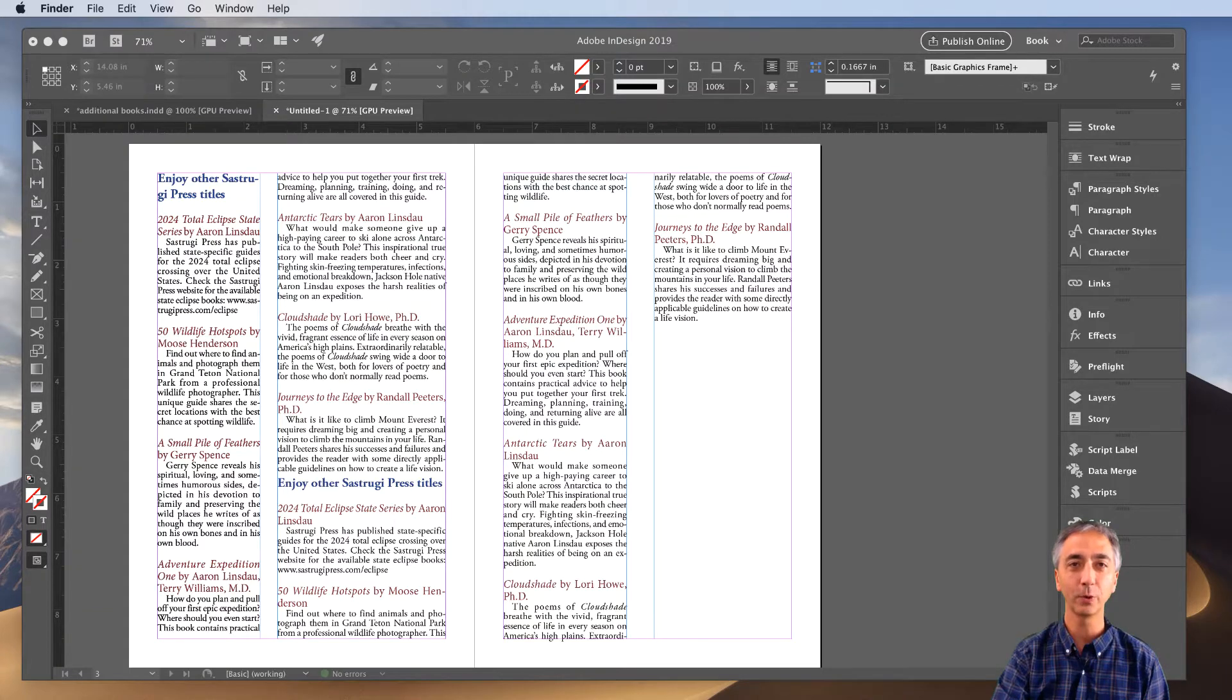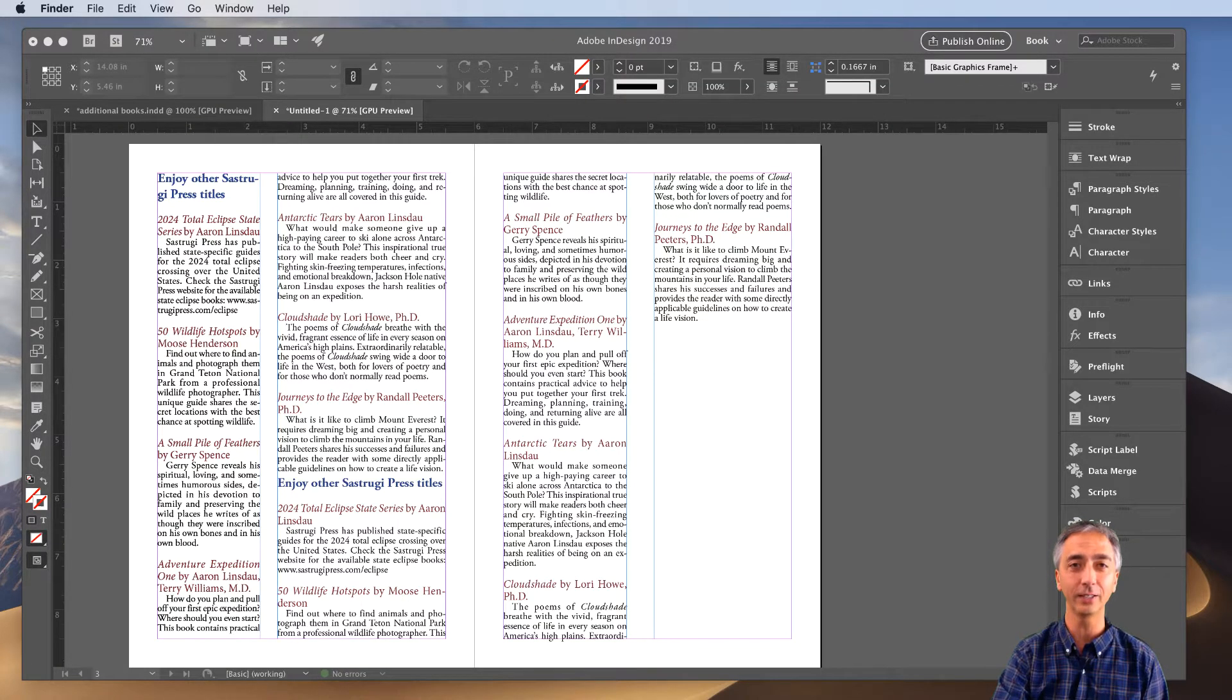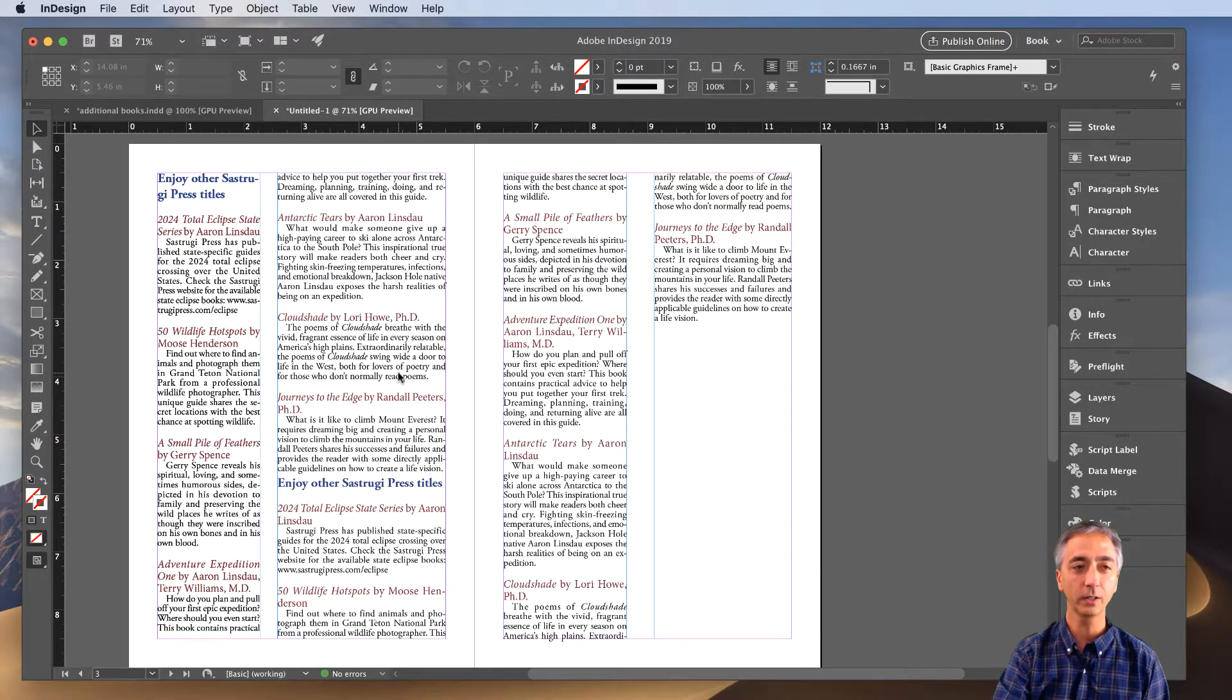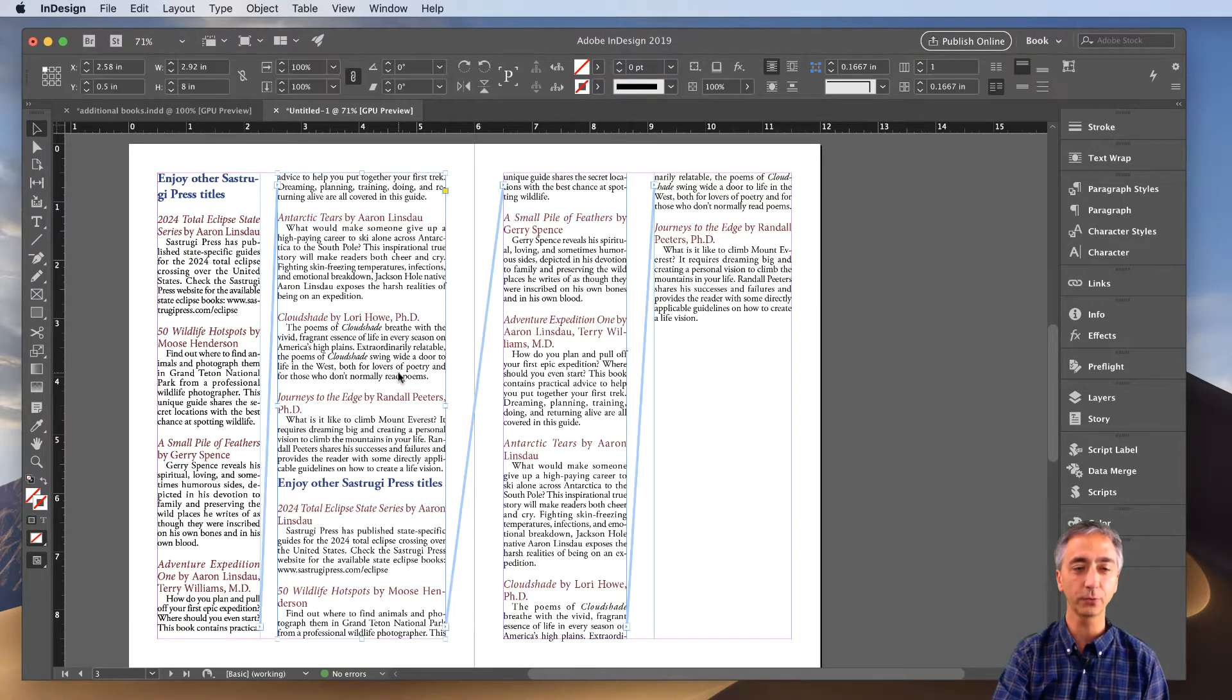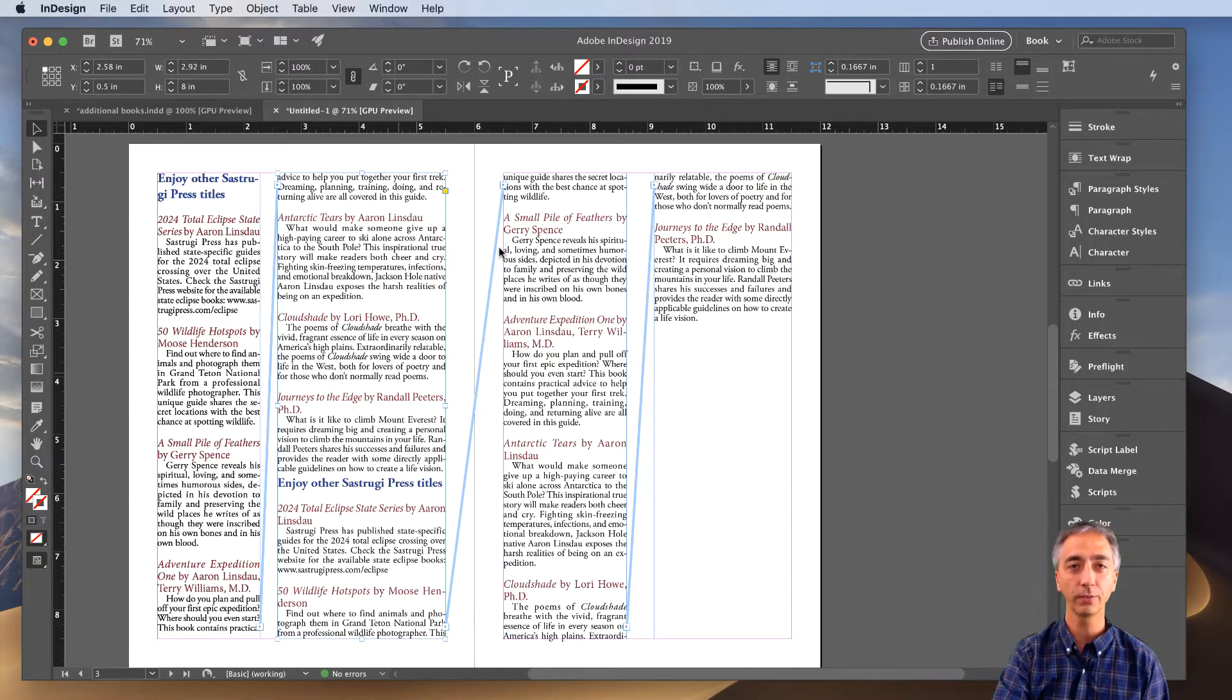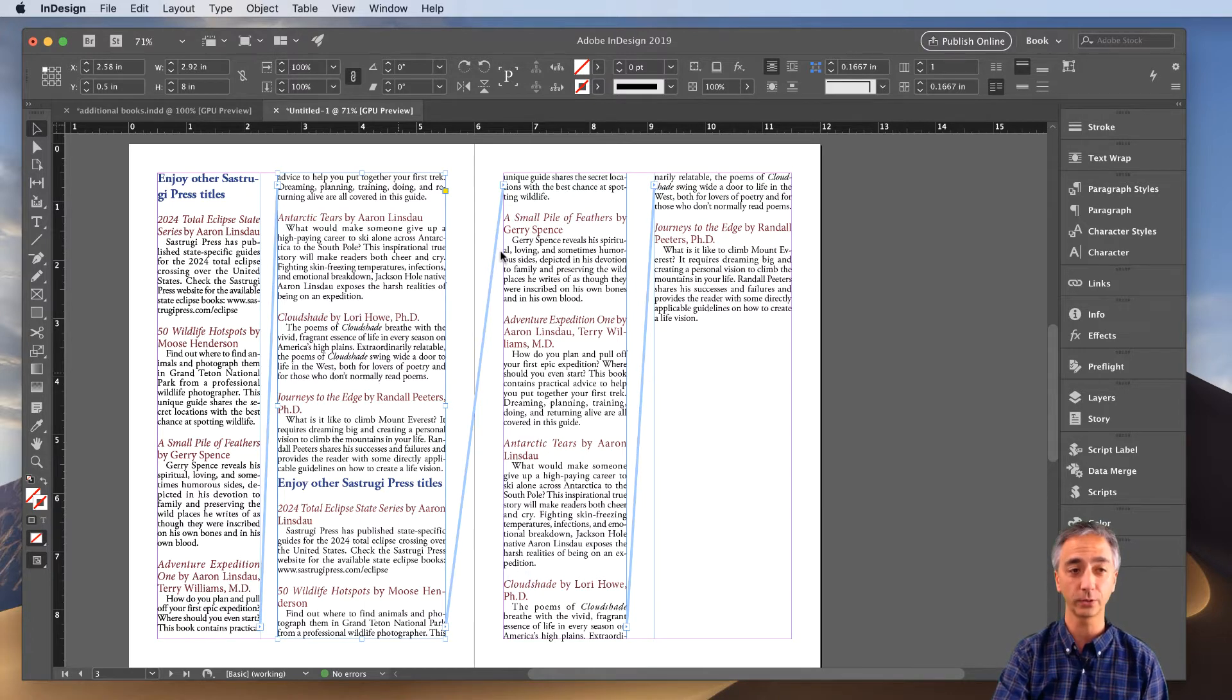I'm going to show you how to remove a single frame from a text thread in InDesign. Once you get into InDesign and you've got your text threads up, you can click on a single frame here and you can see all the blue text thread lines that attach all of the different text threads throughout your document.